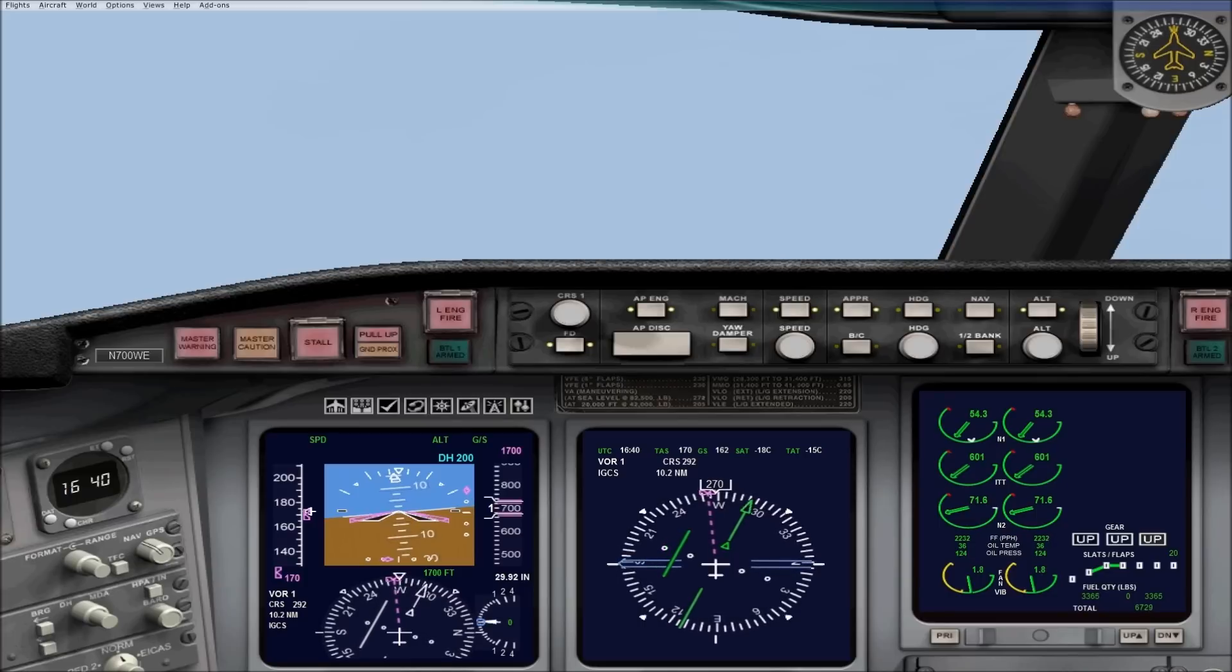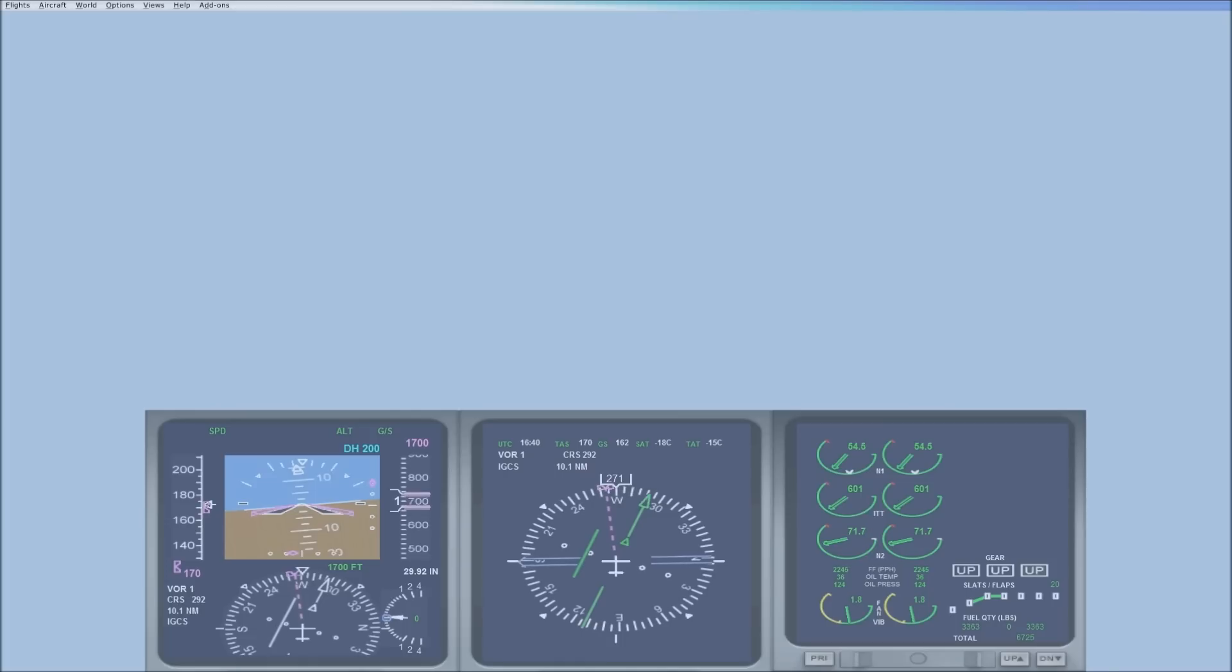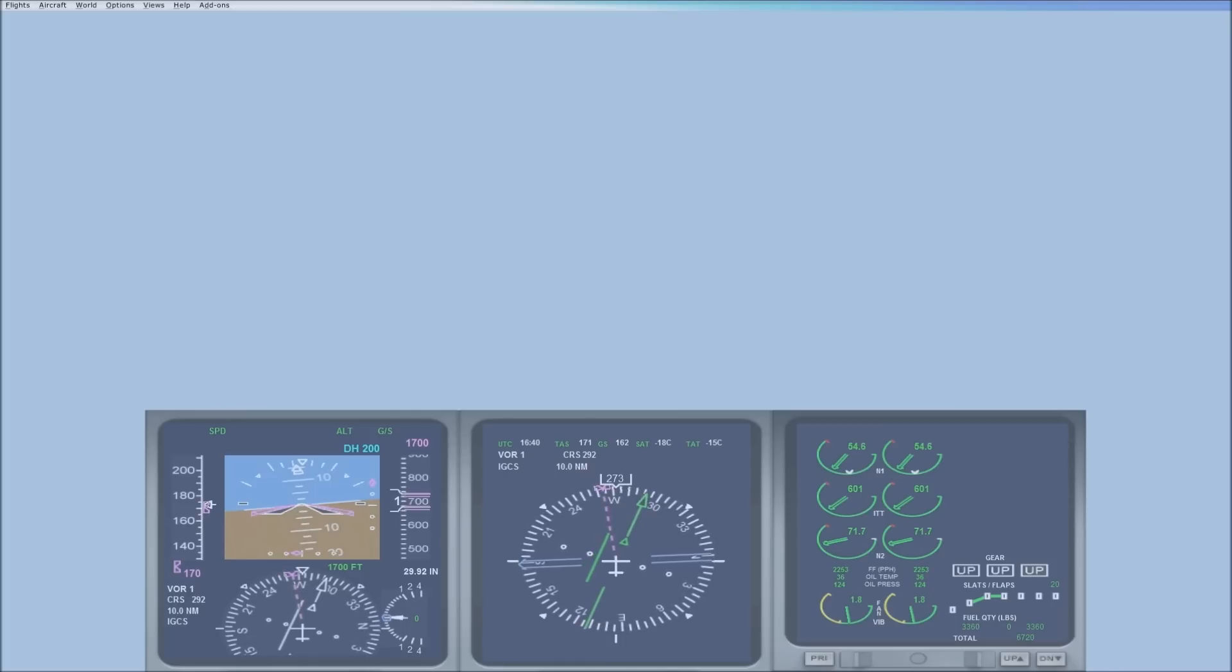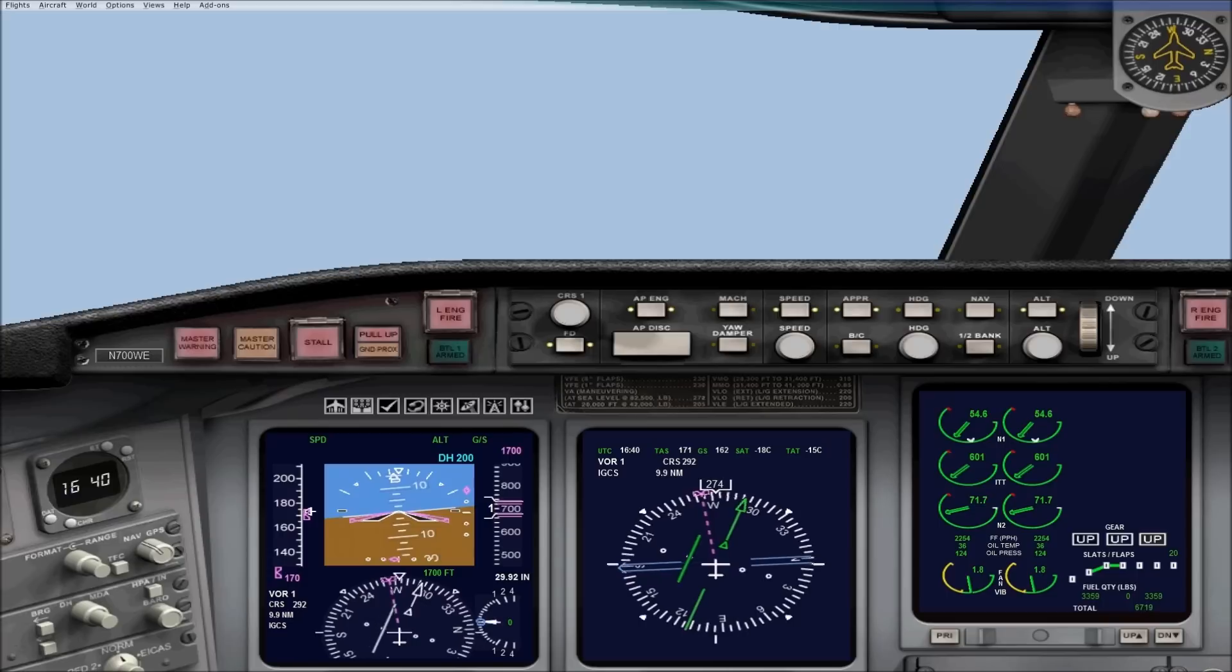Now I don't fly from the 2D cockpit very much, but if you hit W, it'll bring up this screen. That may help you see the approach lights better, but I'm going to fly from the virtual cockpit once we get closer.